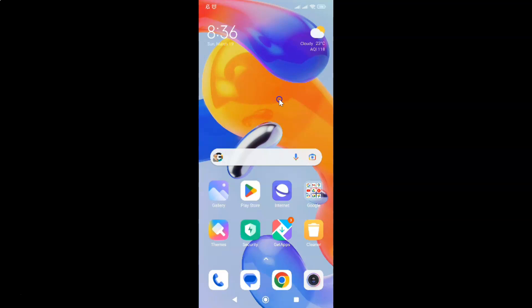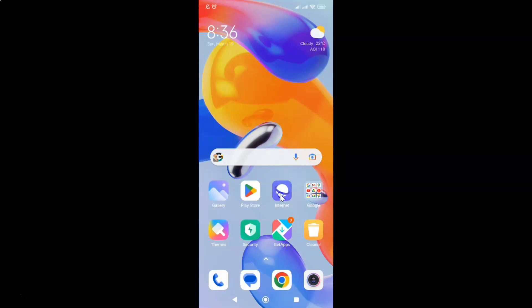First of all, you have to open your Samsung Internet Browser. So here is my Samsung Internet Browser. Let me tap on it to open it.